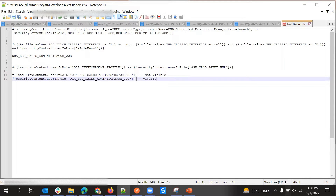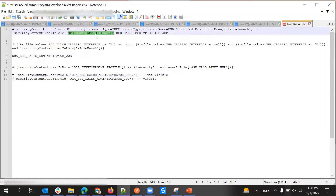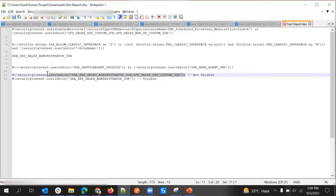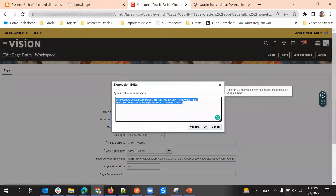Our requirement is to restrict it, so I'm using not equal to. If I need to place multiple roles, I can put a comma and then add another role. Now I'll copy this — if the user doesn't have either of these roles, then only will it appear.